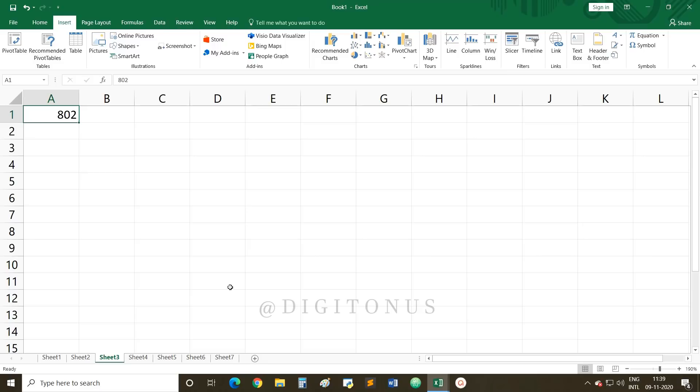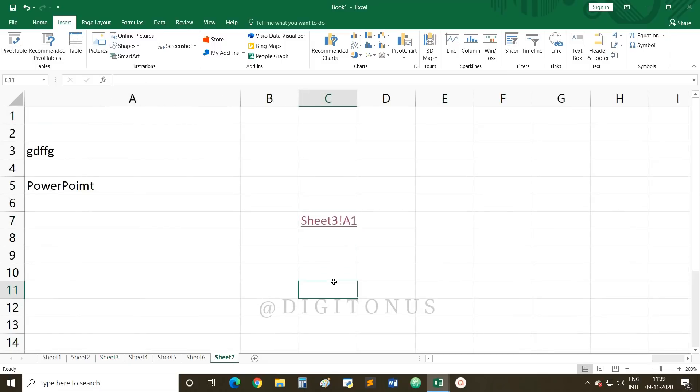So this is internal data — linking to internal data within the same workbook. External data means linking to data in another file, another workbook, or a website. This is all about the topic linking data and spreadsheets. If you like this video, please like, share, and subscribe. If you are new to this channel, click the subscribe button and press the bell icon for latest updates. Thank you, dear students!